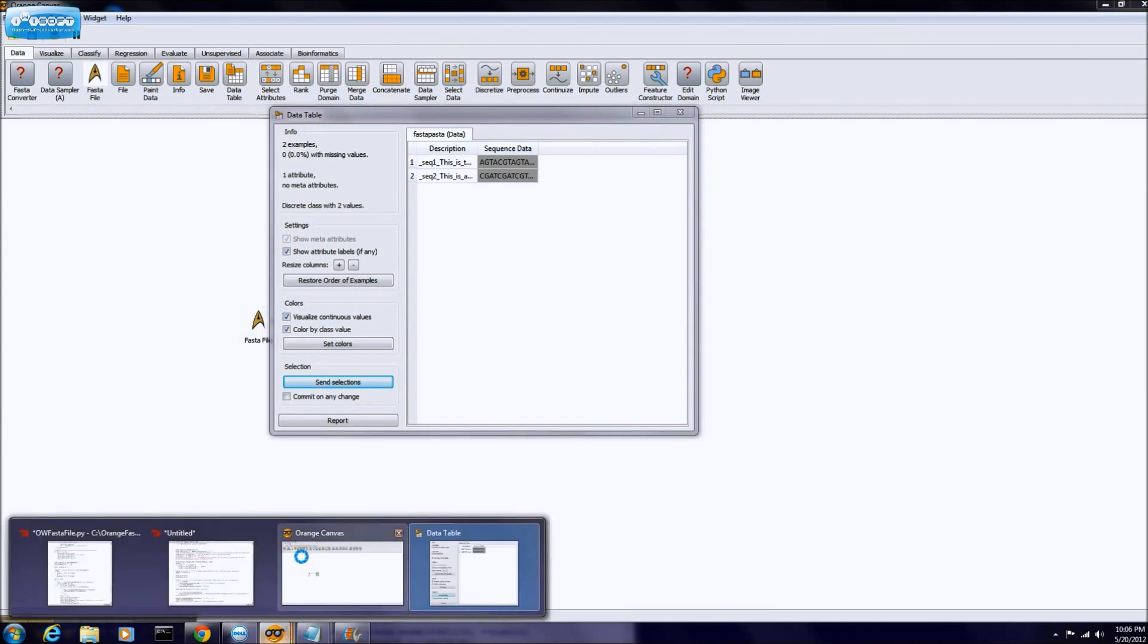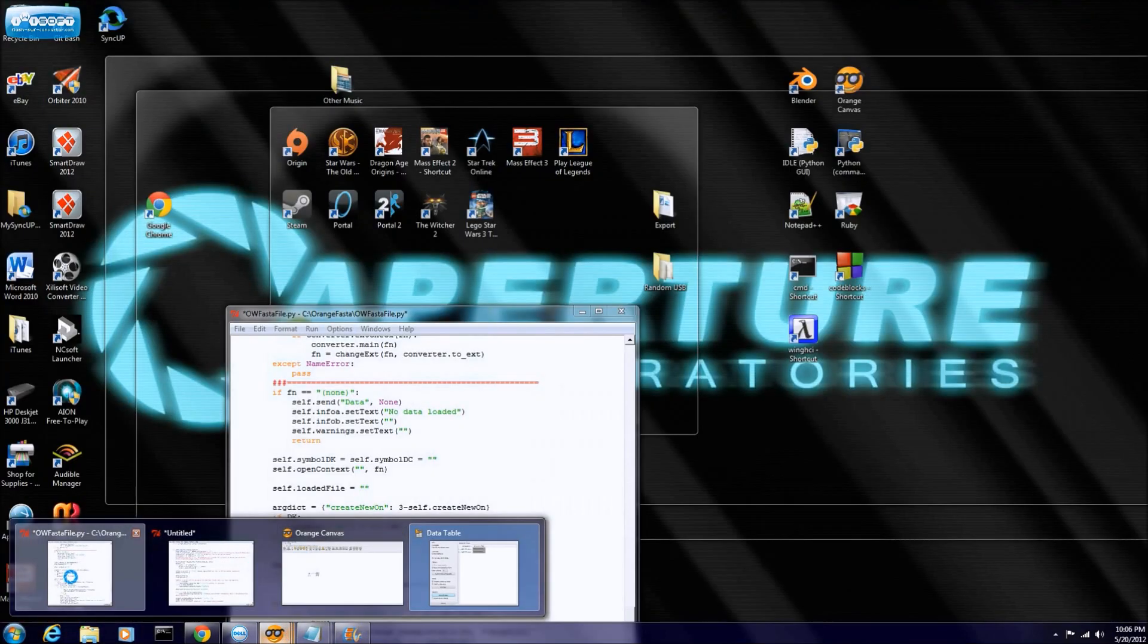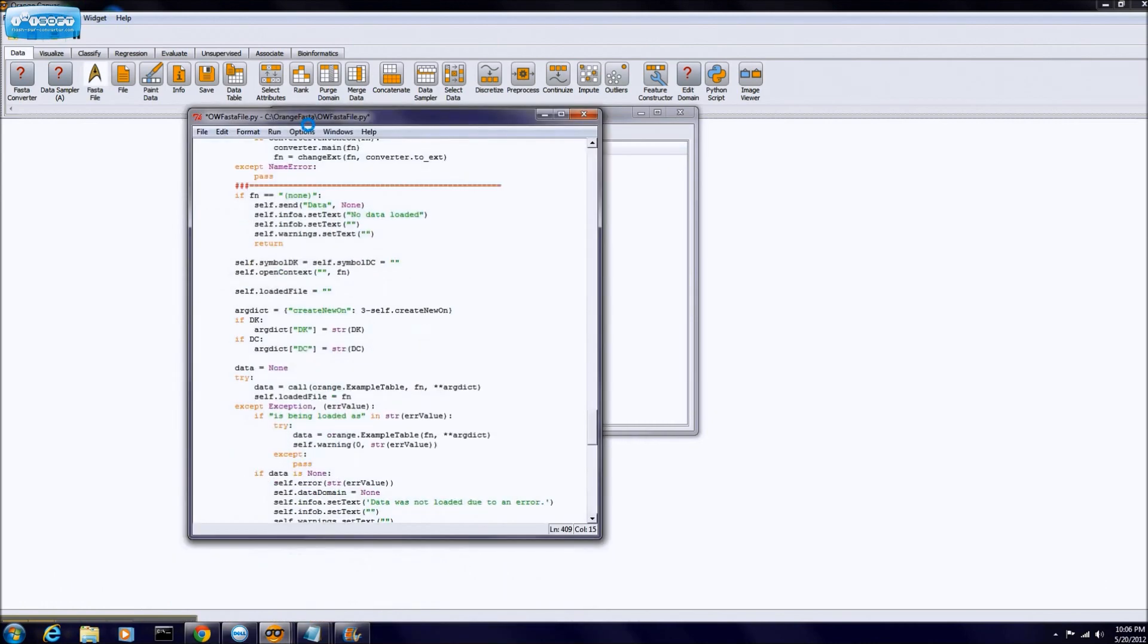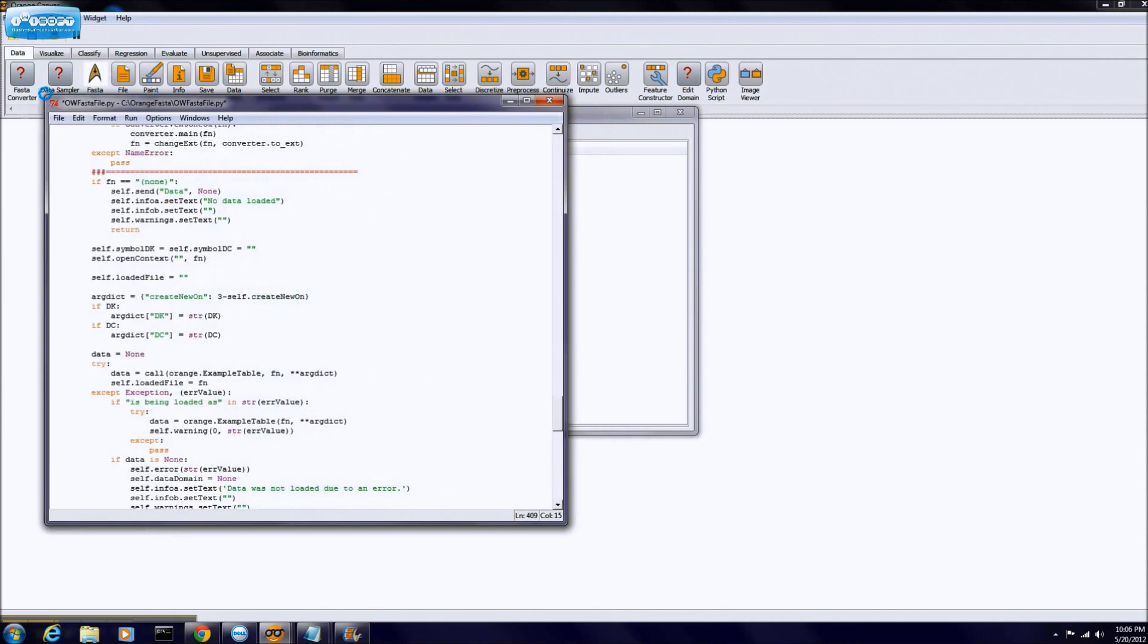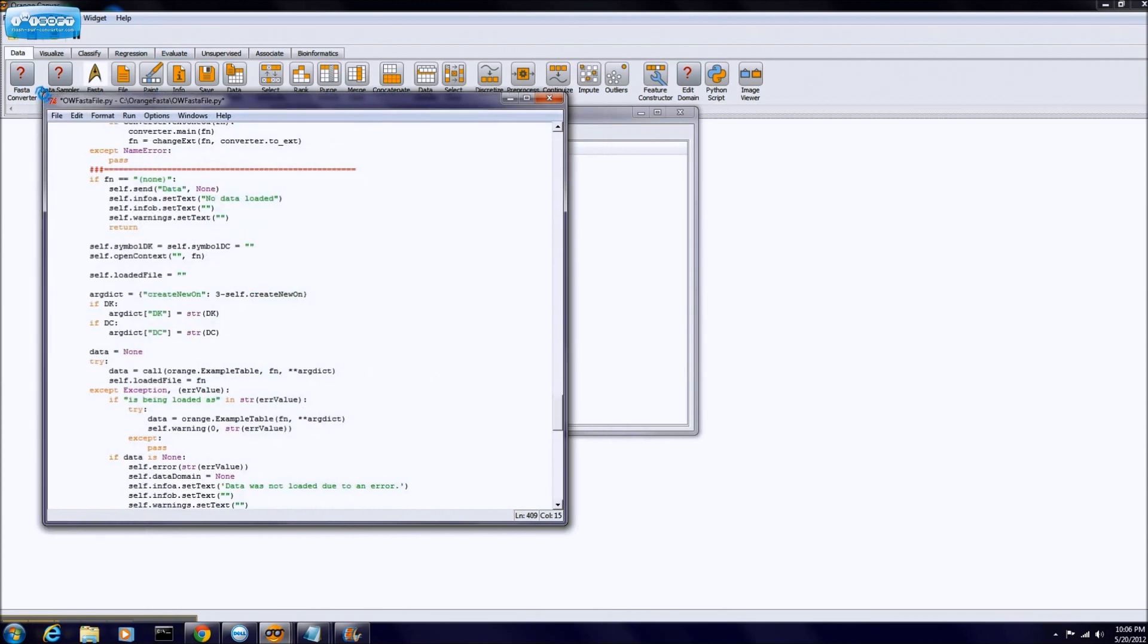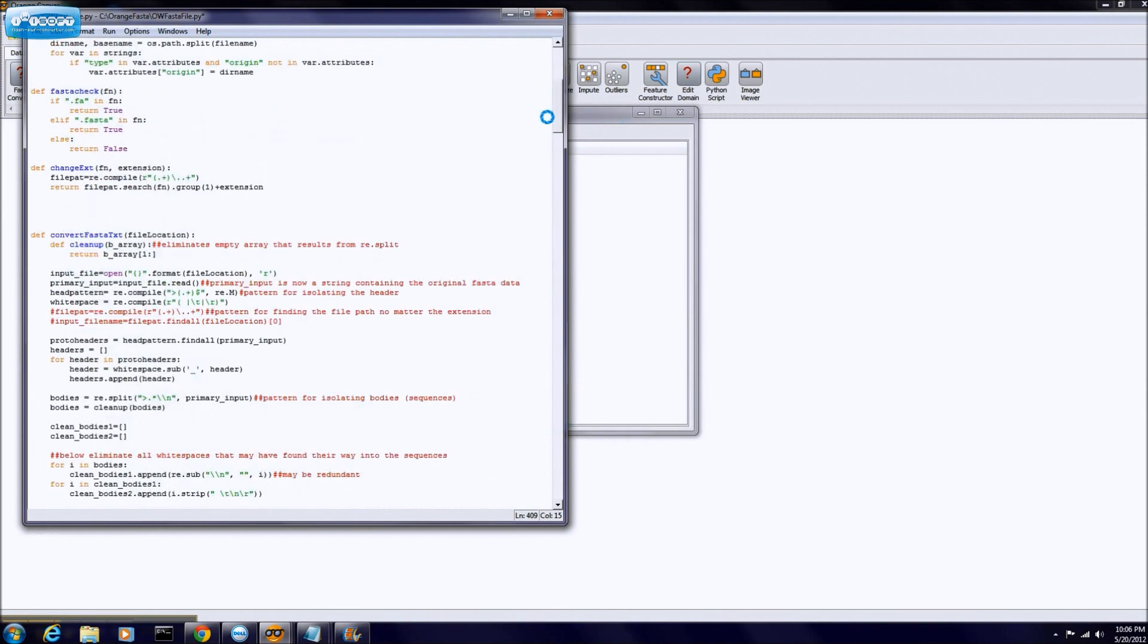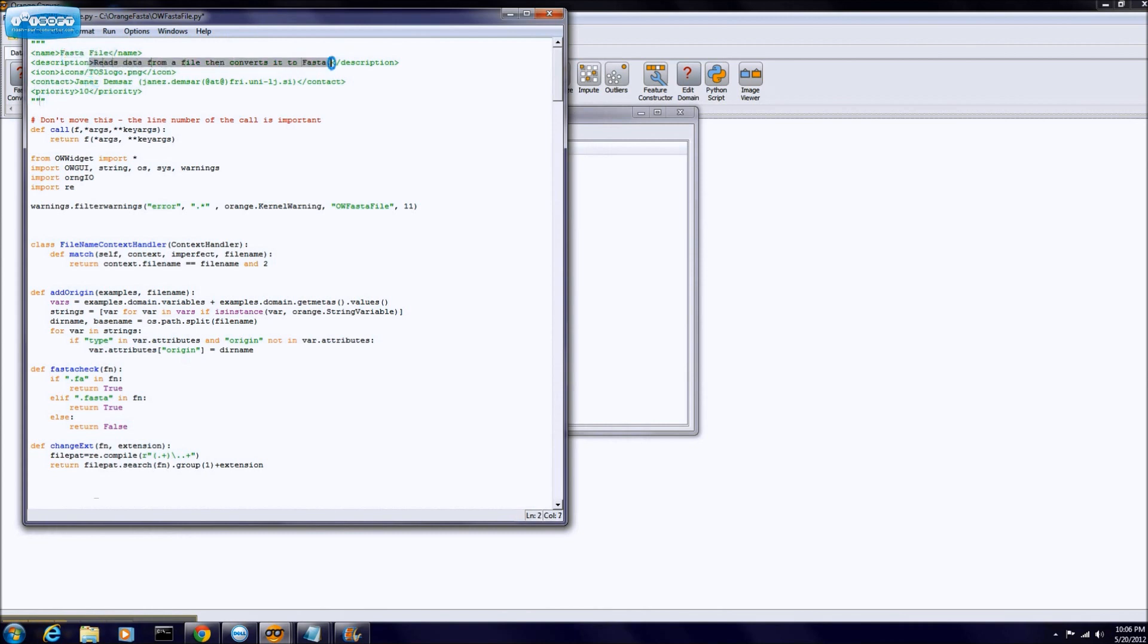So next, we got our orange widget code, which is basically just the file widget code, except modified. You know, like how you change a car, add some engine parts. So basically, to do this new widget, it wasn't very hard. All we had to do was, we changed the header, made it instead of file, just FASTA file. We changed the description, said what it did, changed the logo, and changed the priority.